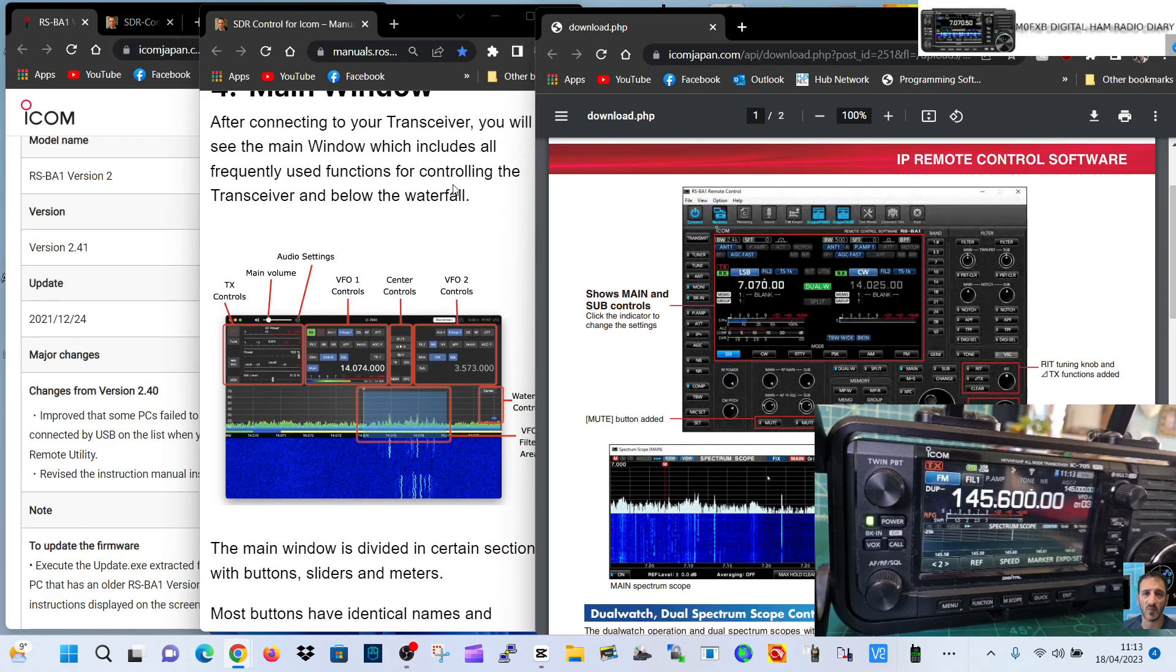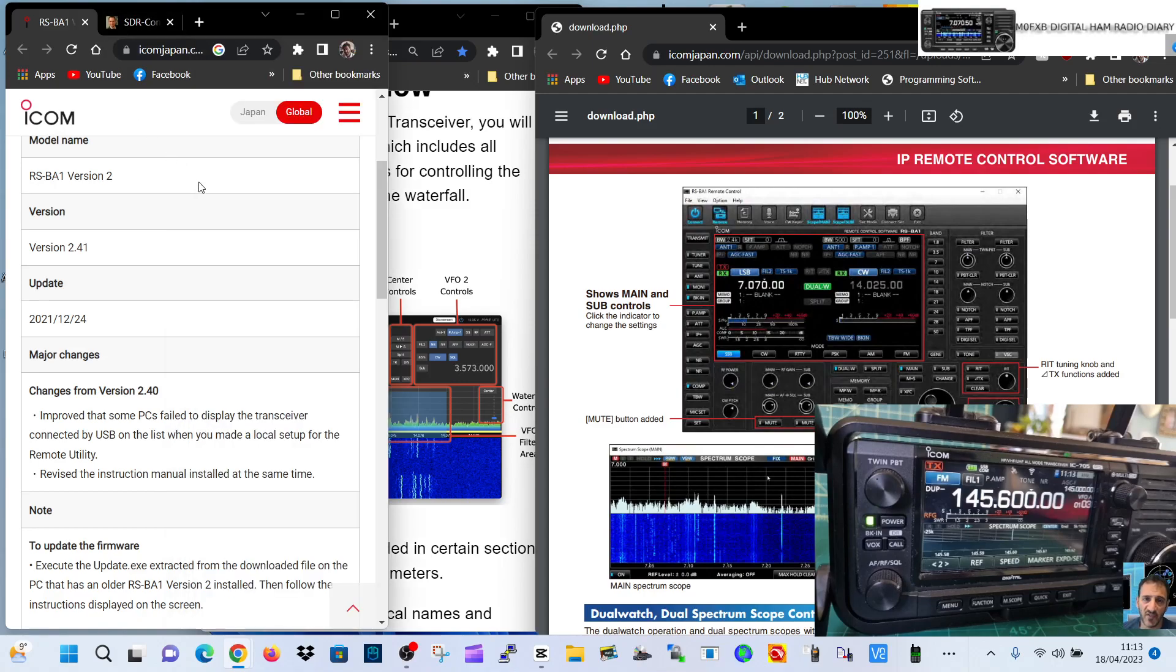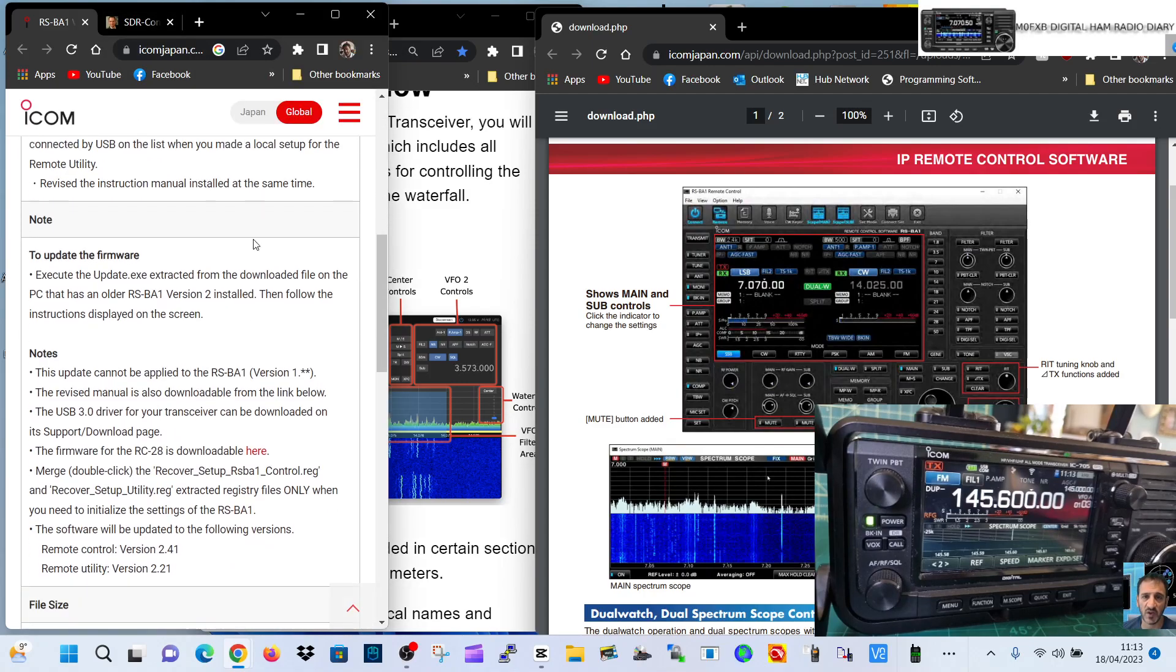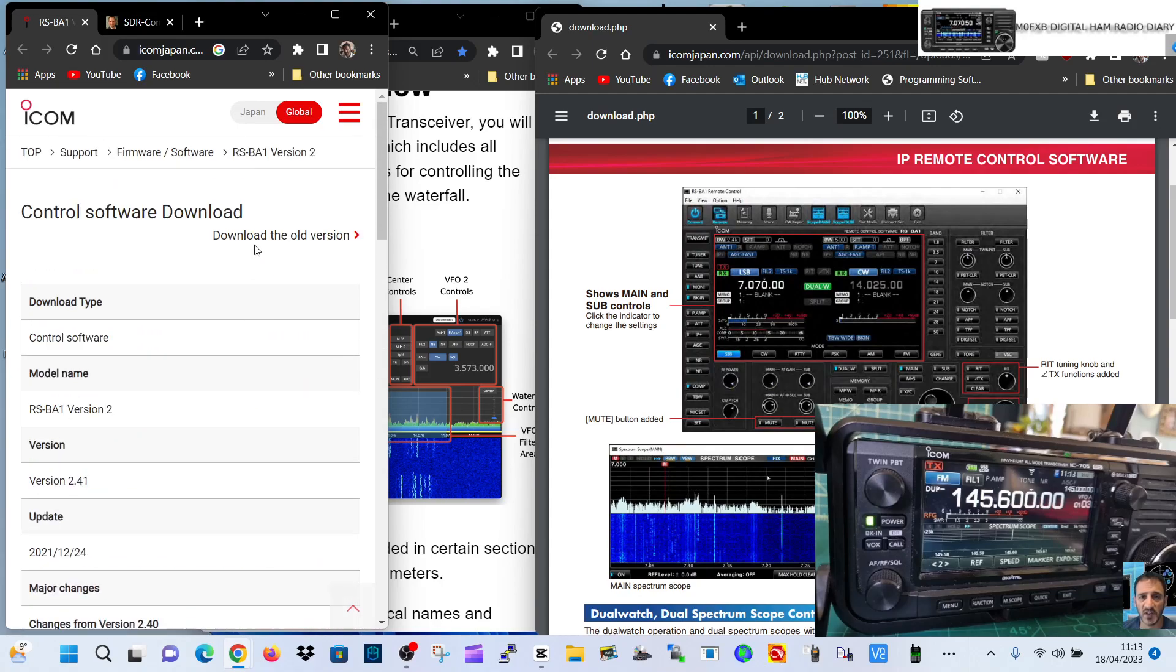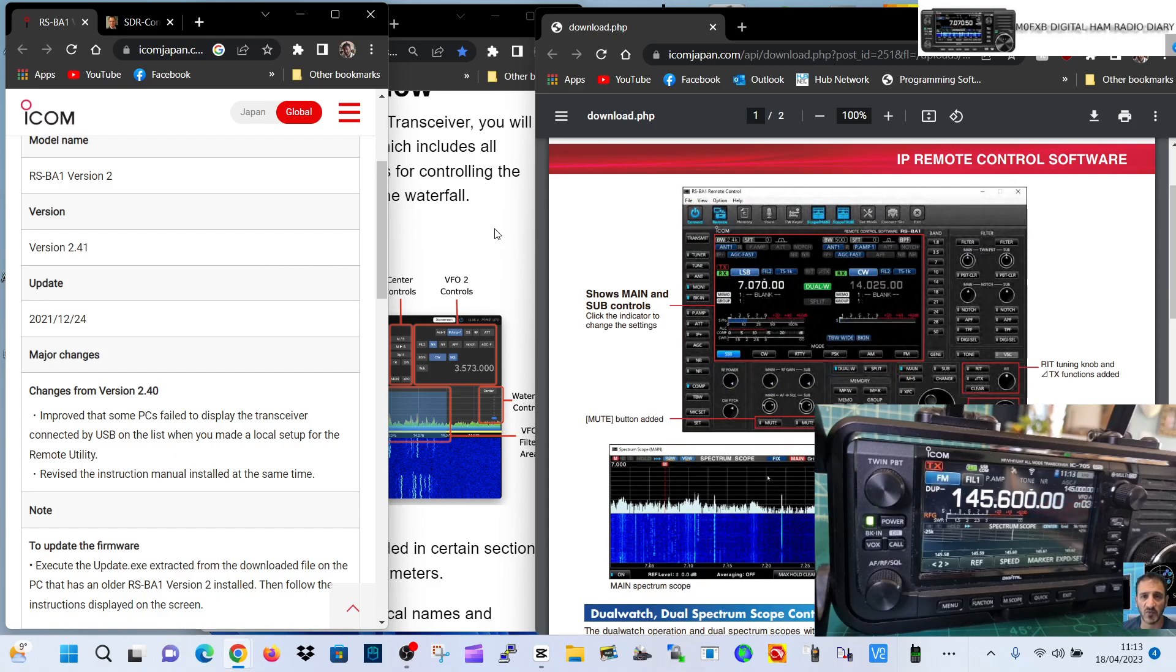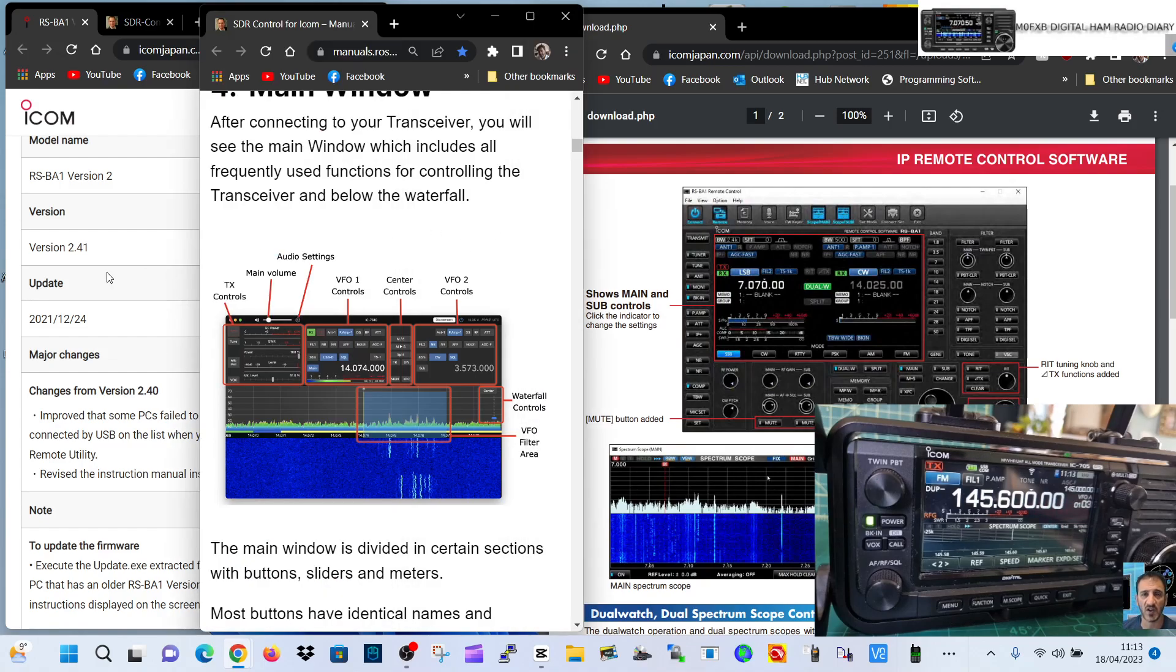I thought I'd reload my software for the RSBA1, which I've got from this link here on ICOM. You do have to pay for this, but there is a cheap version on eBay where you just get the software and a code to log in. It's completely legit, not illegal, and only about 25 pounds.